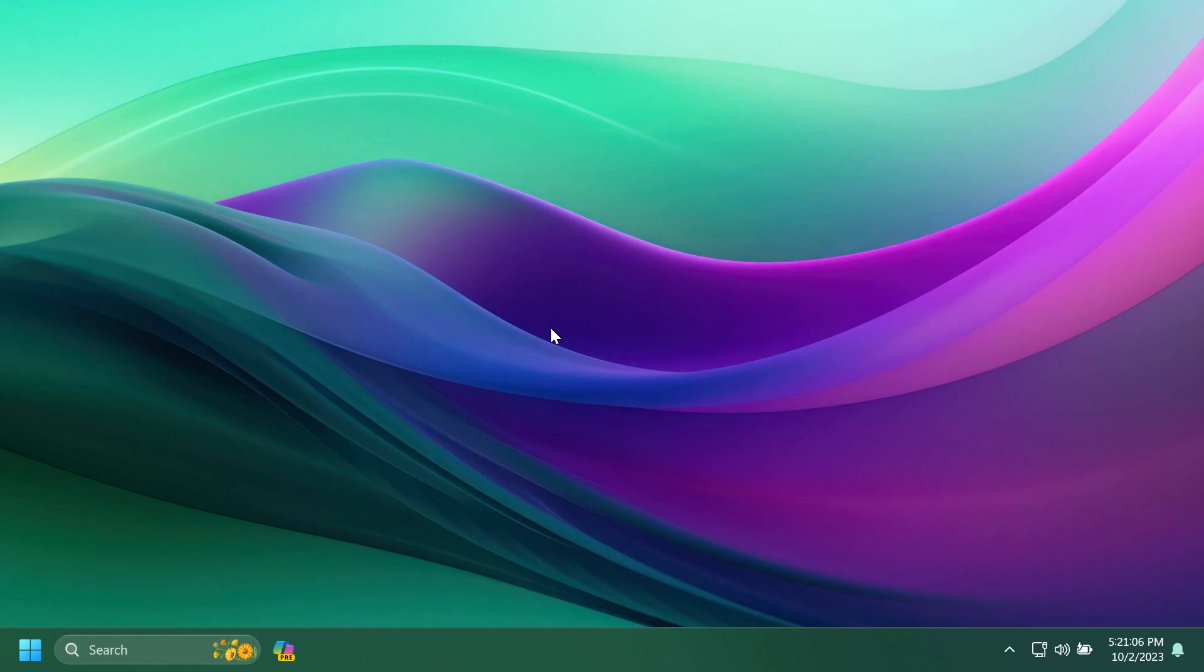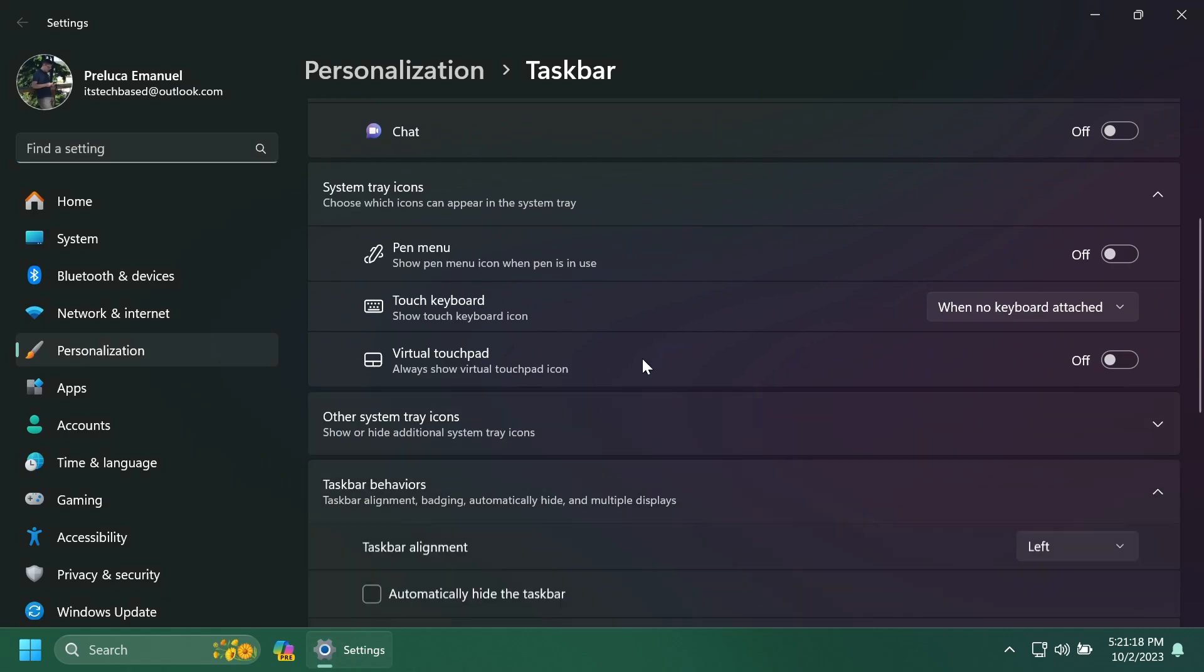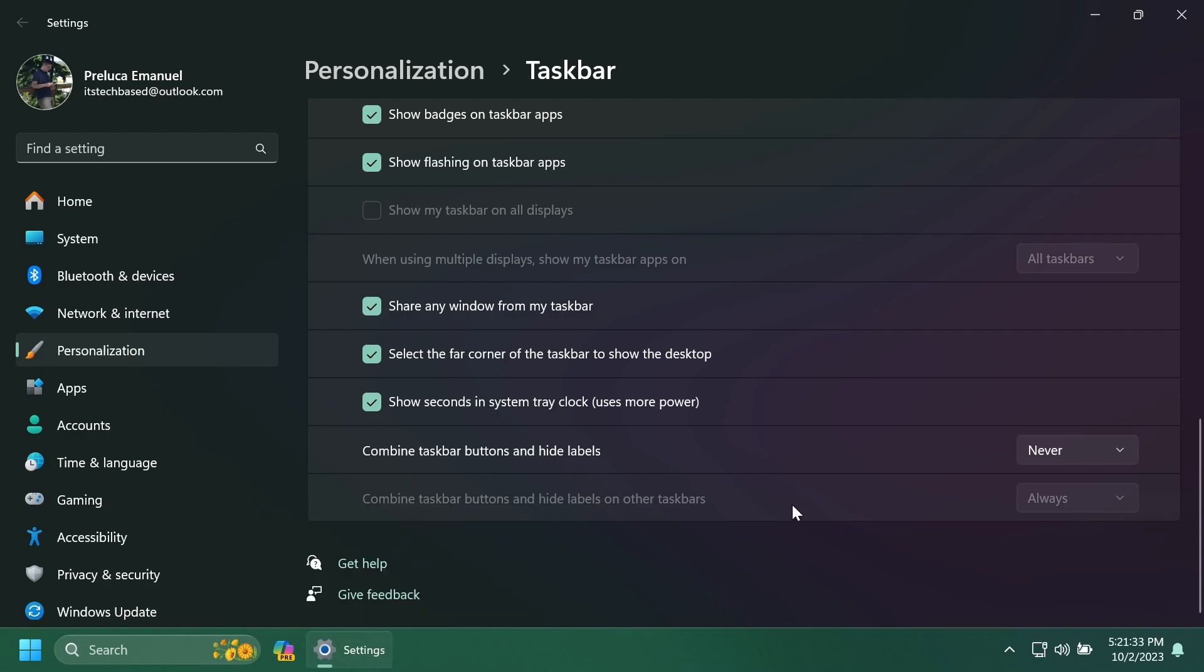Next up, we have the never combined taskbar icons. If you right click on the taskbar and then click on taskbar settings, then go to taskbar behaviors. You're going to have these two new options, combine taskbar patterns and hide labels, and this will basically allow you to see all the labels from the taskbar icons if you set it to never.